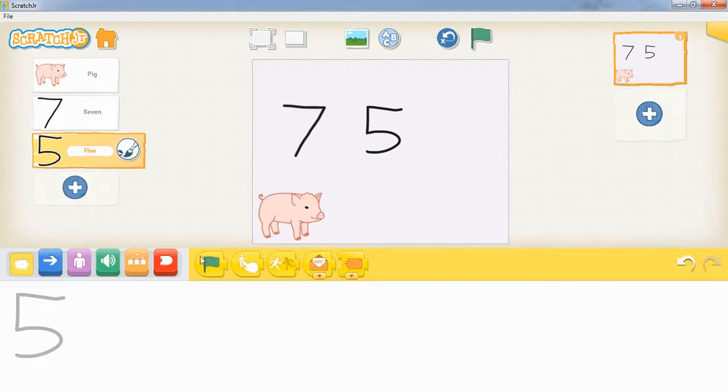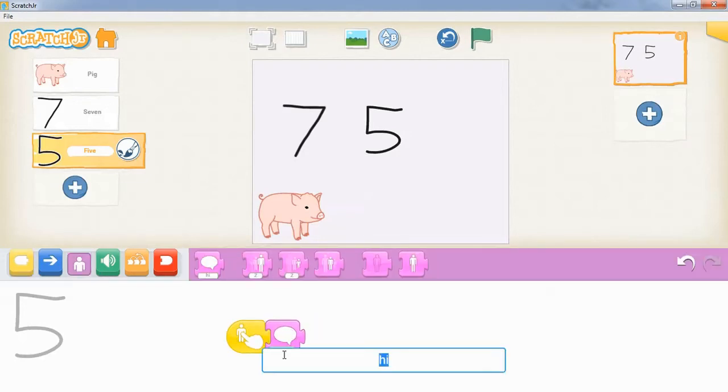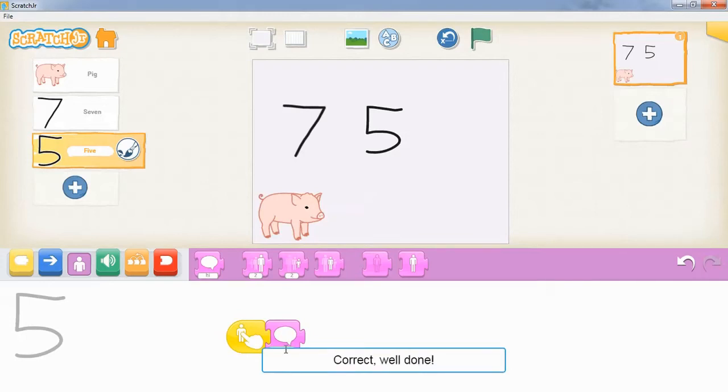Then we're going to go back to yellow blocks and grab the 'start on tap' block, and we're going to add a speech bubble after that. Inside the speech bubble, we're going to tell our user that they've tapped on the right answer, that that's correct.